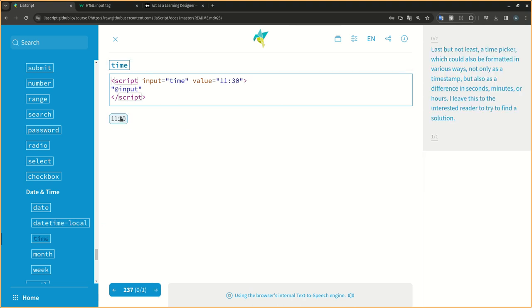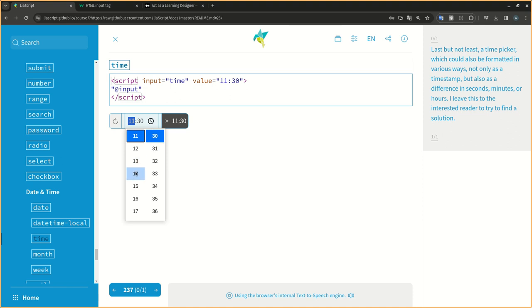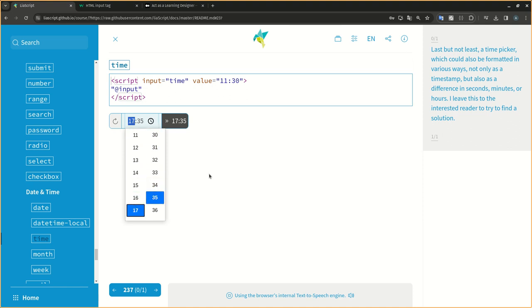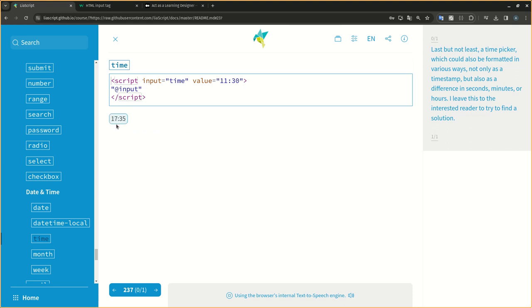Last but not least, a time picker, which could also be formatted in various ways, not only as a timestamp, but also as a difference in seconds, minutes, or hours. I leave this to the interested reader to try to find a solution.